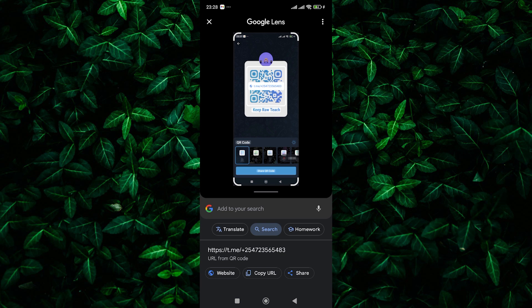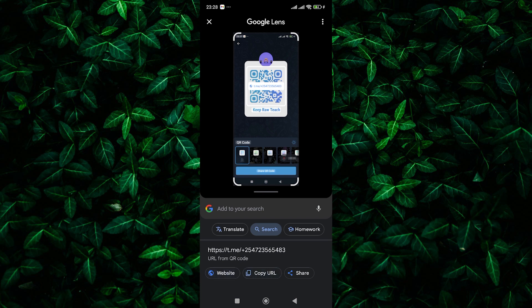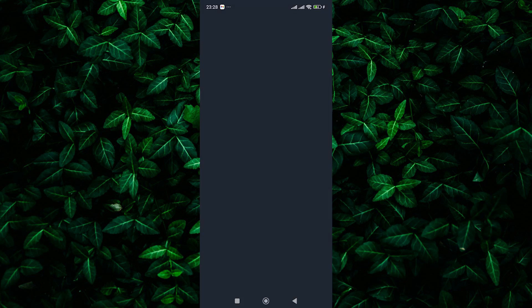If successful, you'll see a link or information related to the QR code. You can copy the URL or tap on the website option, which will redirect you to the Telegram app.